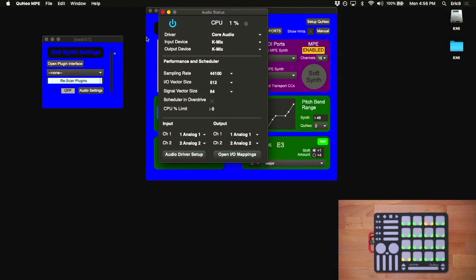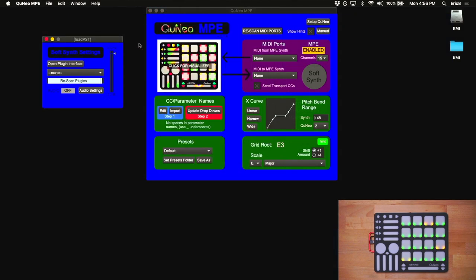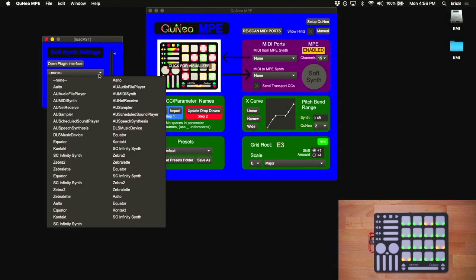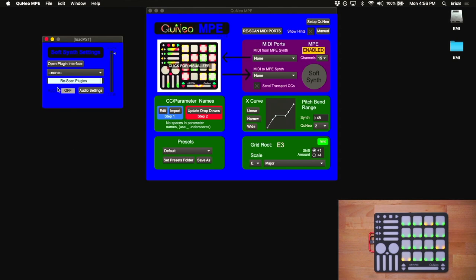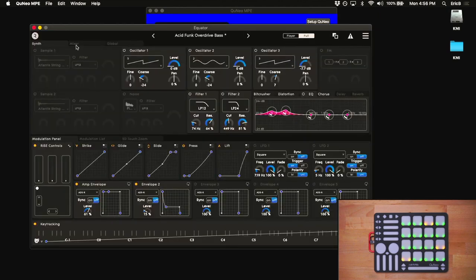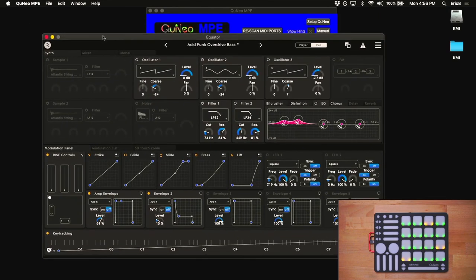Once you've selected your audio interface, you can close this window, and then choose your plugin from the drop-down. It'll take just a second for the audio light to come on. Open the plugin interface, and you should now be able to play the synth with the Cuneo.